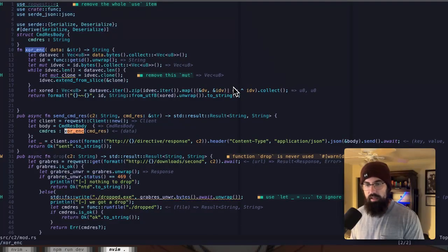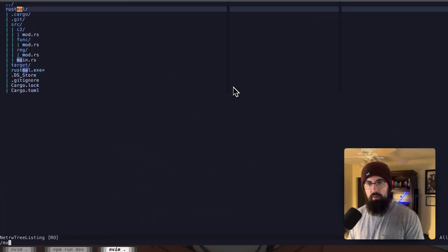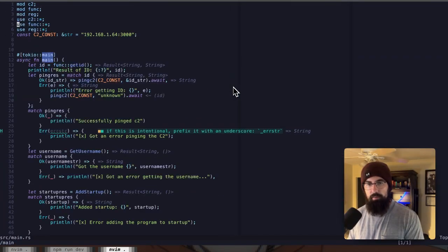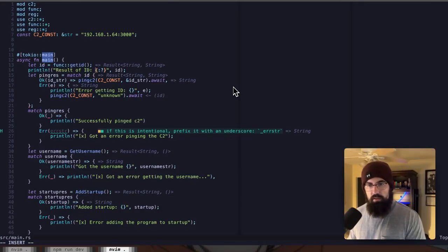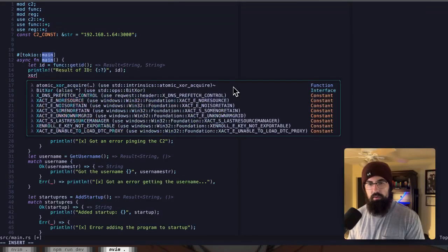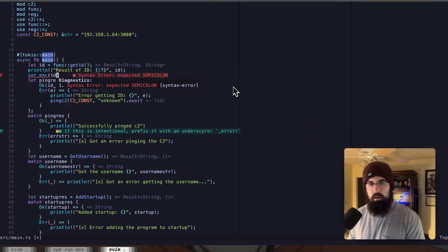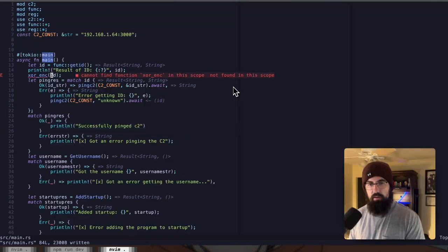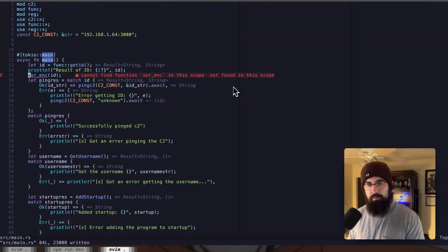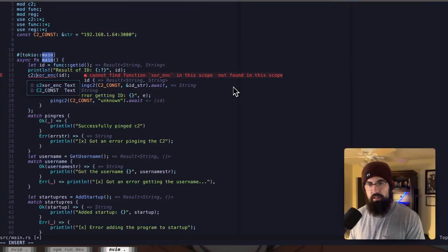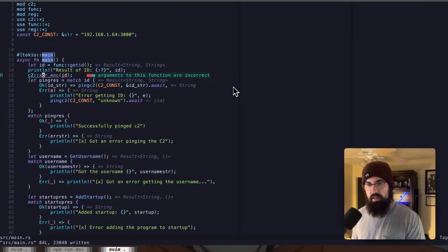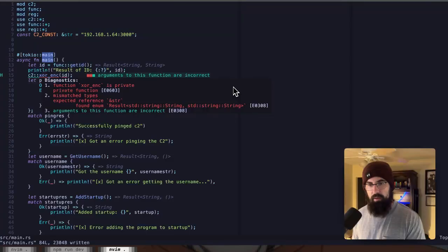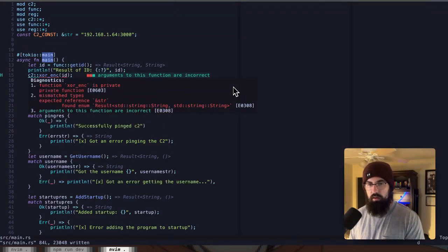So XOR underscore encrypt. That works perfectly fine right here. But if we tried to call it within main, we tried to do, let's just do it right here. XOR underscore encrypt id. And we do a semicolon. We've got not found in scope. And if we tried to explicitly do C2 that, that's not going to work either. So it is straight up not going to be able to find it. It actually says it right there. It's a private function. So that is not going to work.